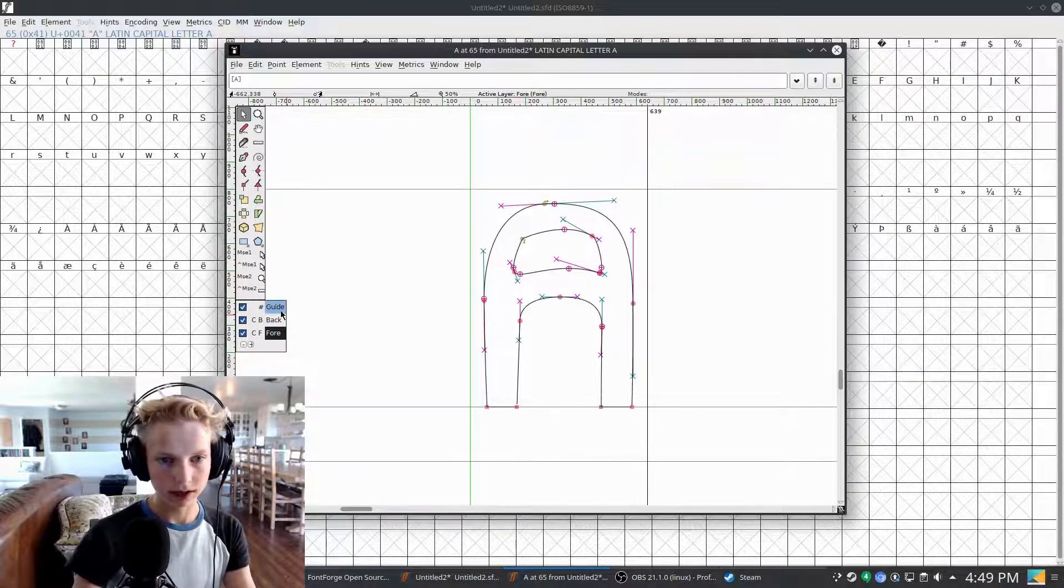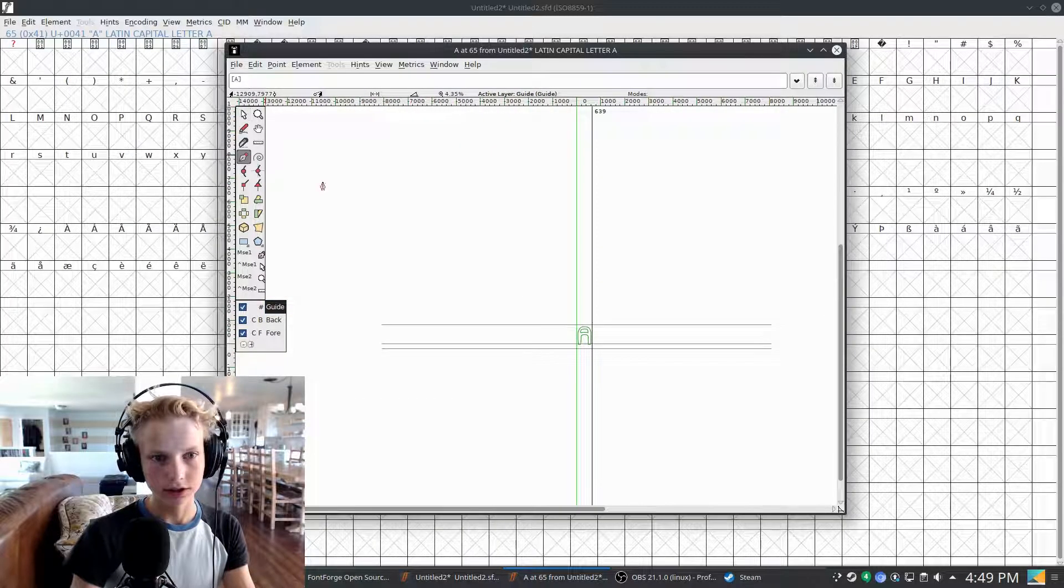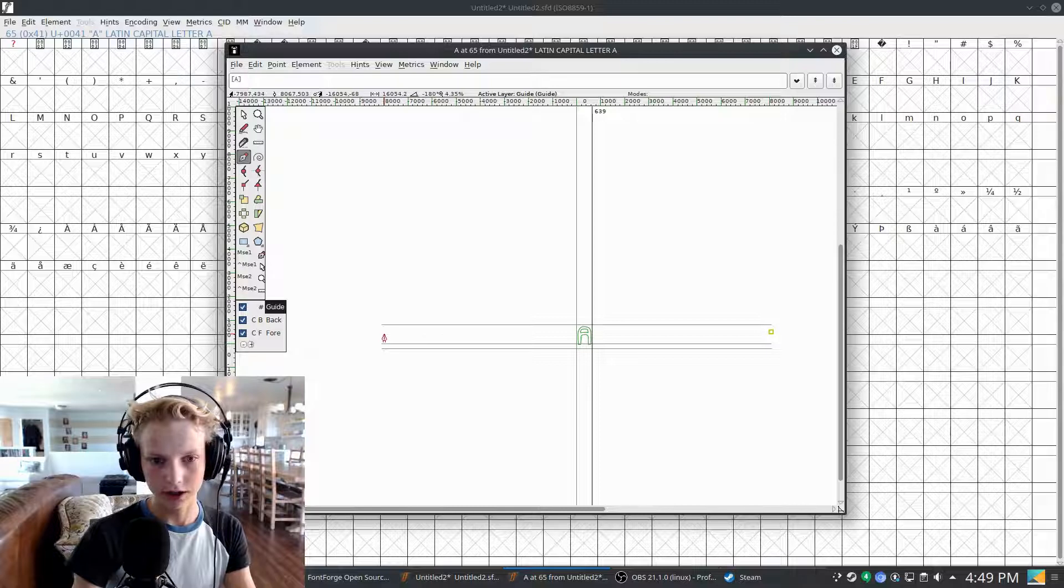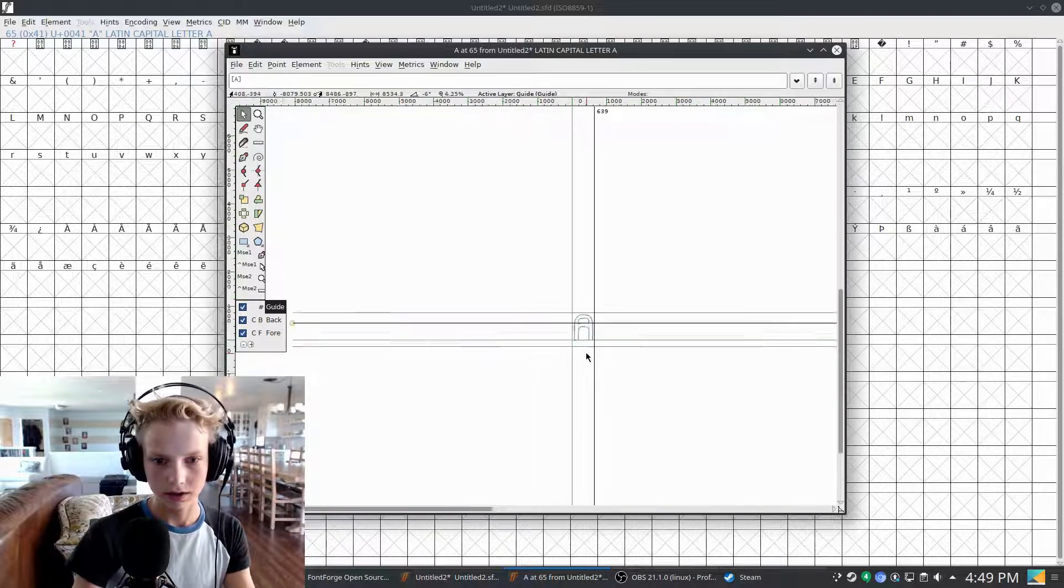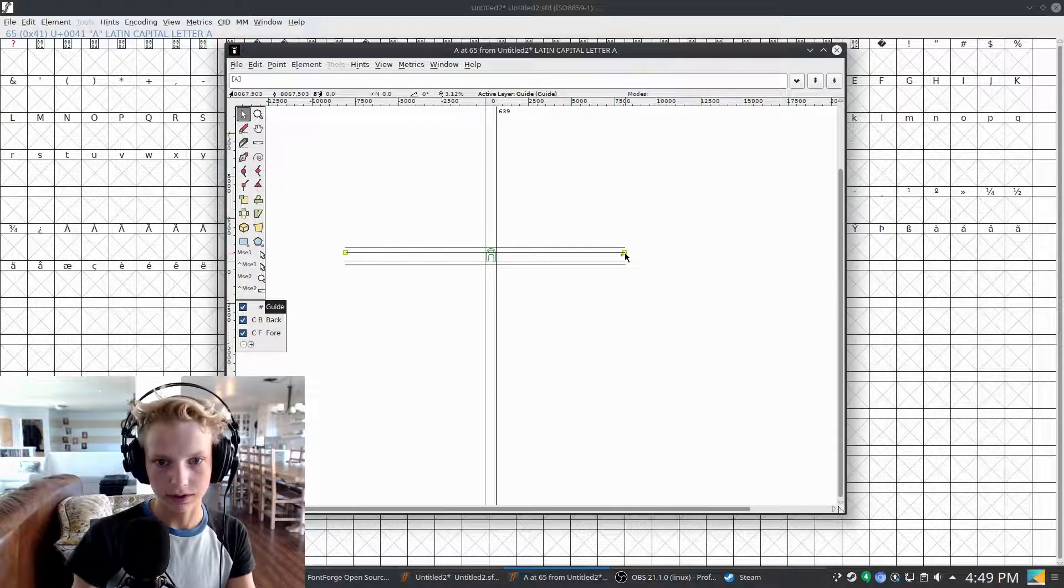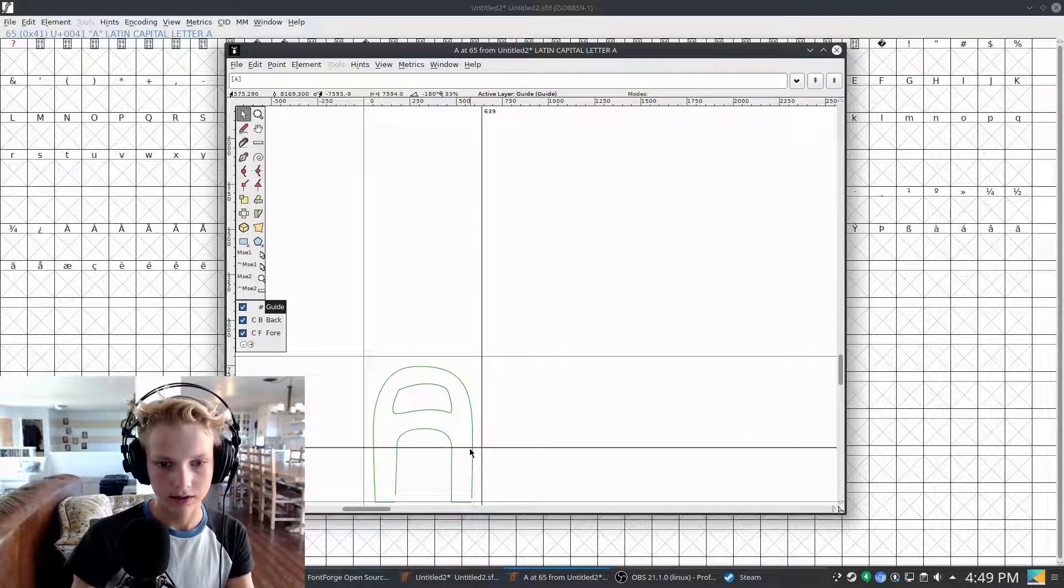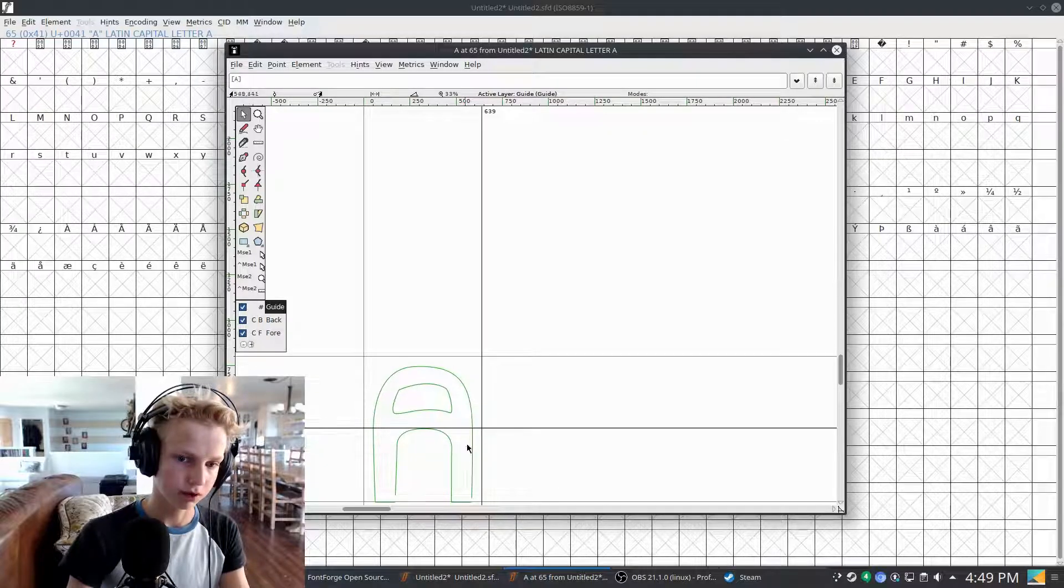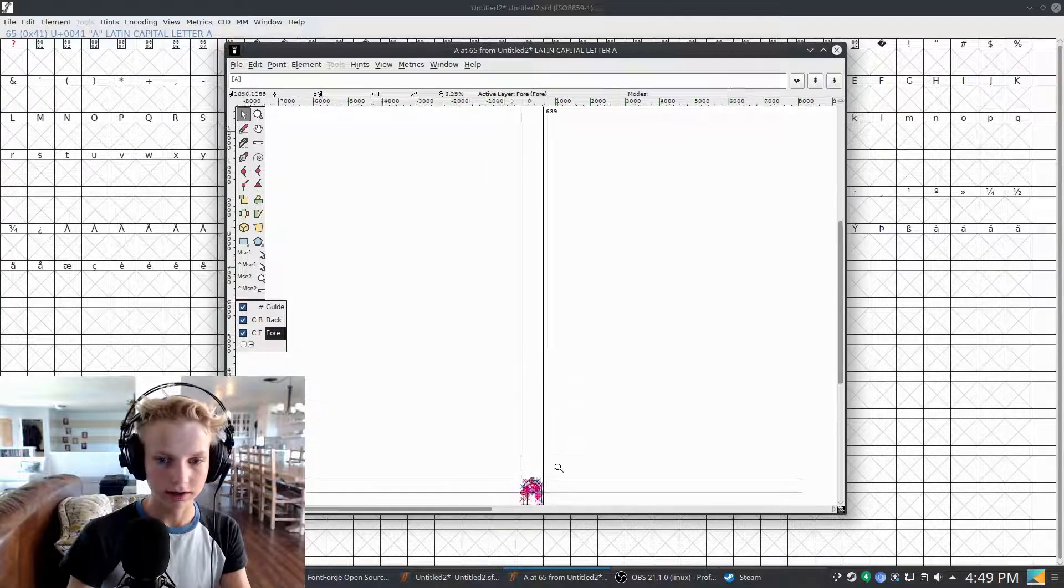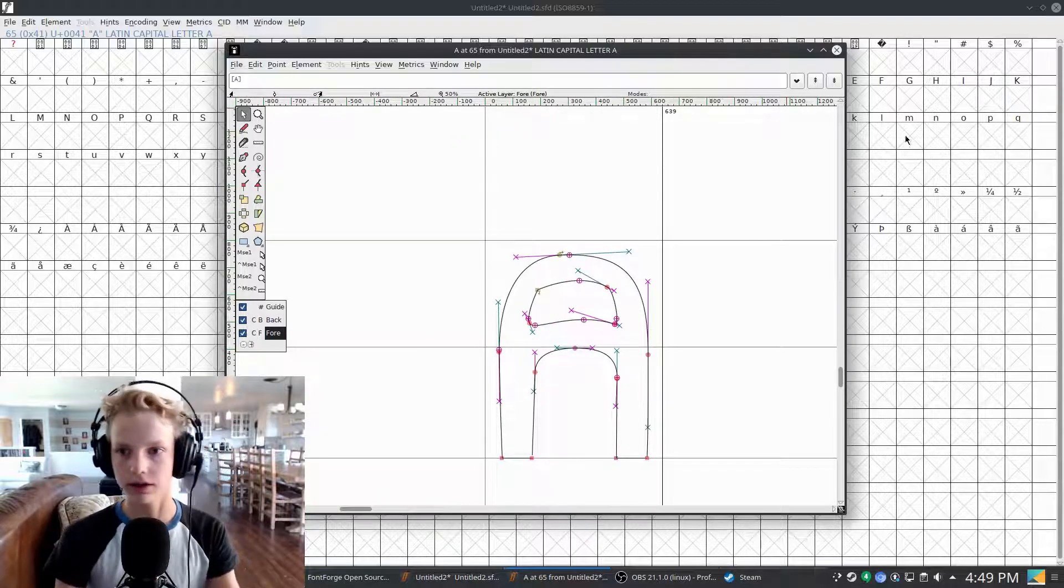If you want to add your own guidelines, you can just go to this guide layer. Just take your pen and then hold shift and click again. There we go. And then if you want to move it around, grab those two points and then move them down as low as you would like. And then you can just click and drag that line to what you want it to be. And then if you go back to your foreground layer, you can see that there's an extra guideline there, which will be in every single letter.